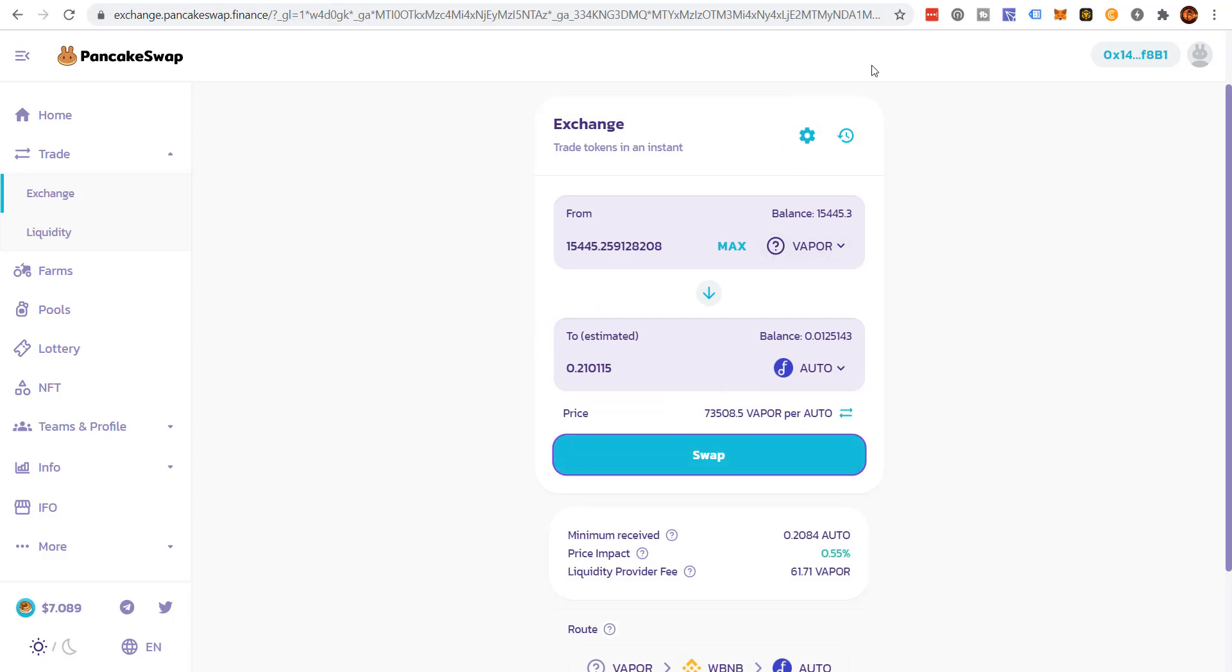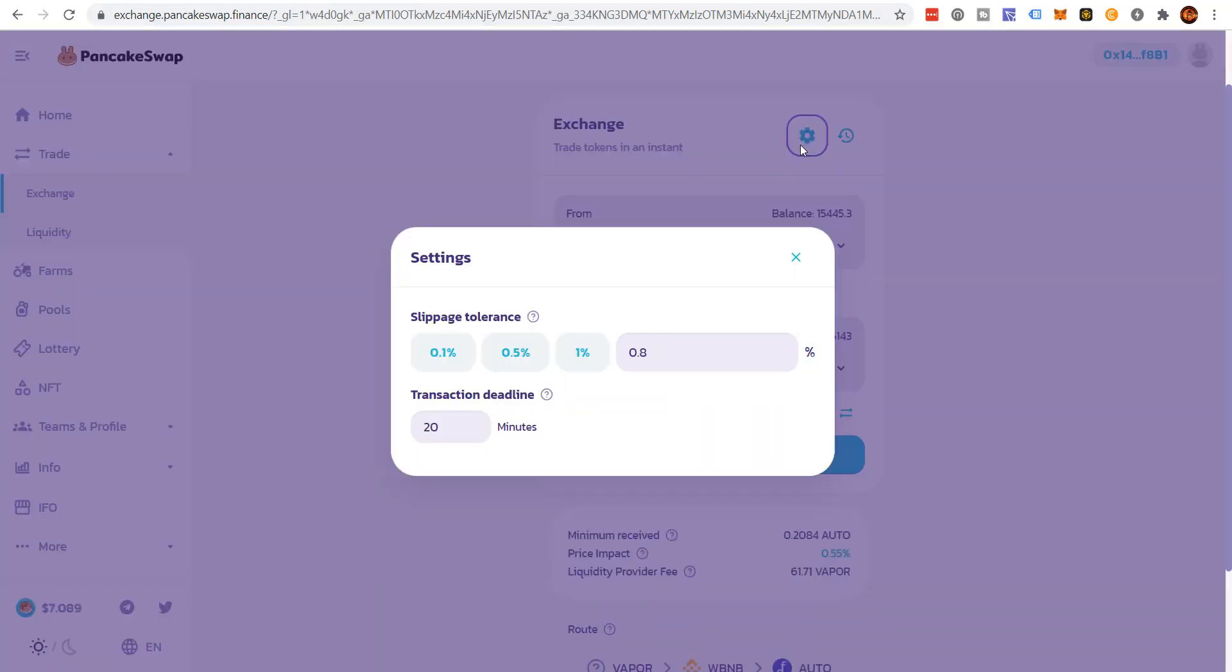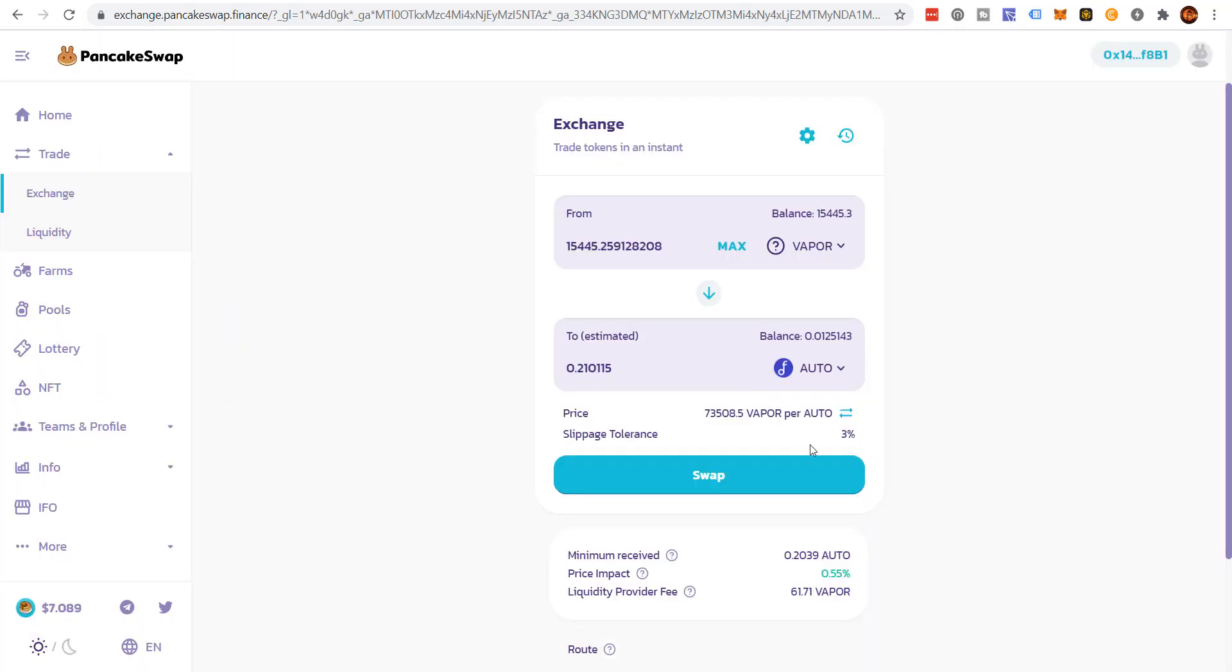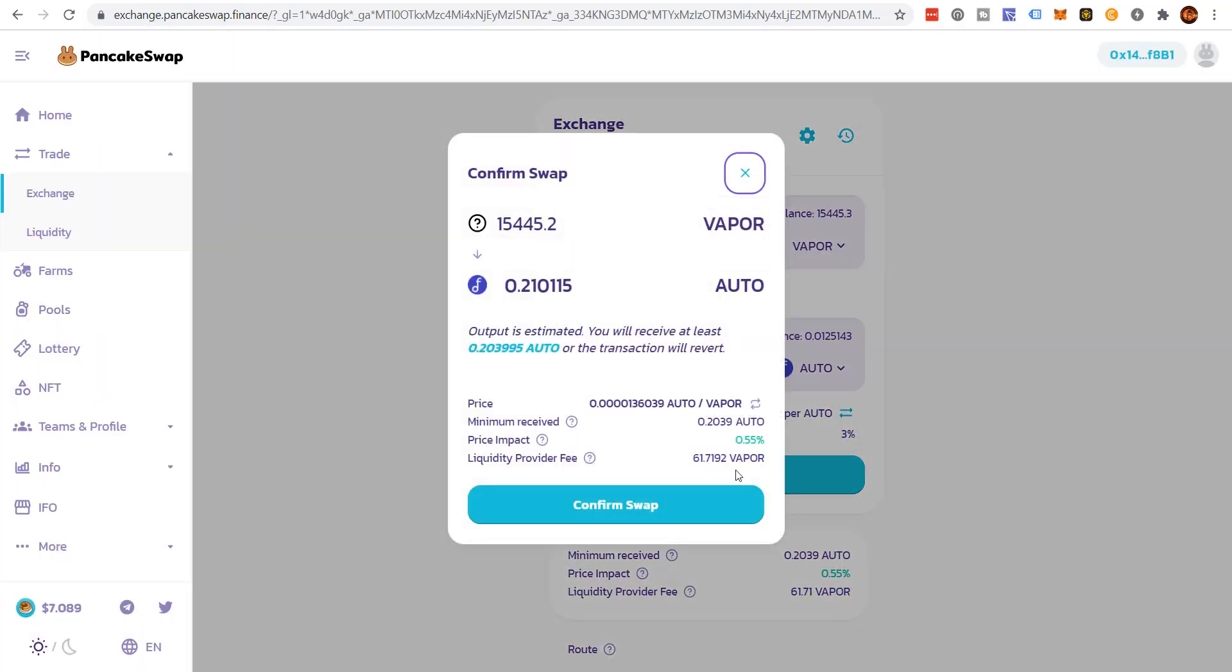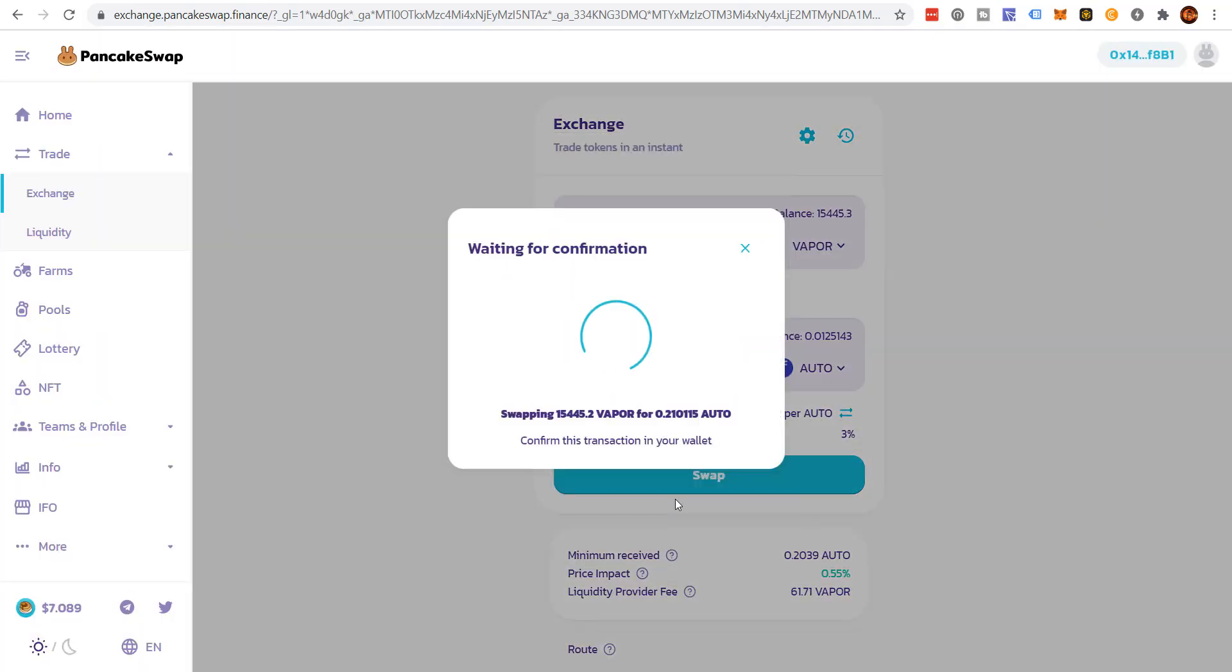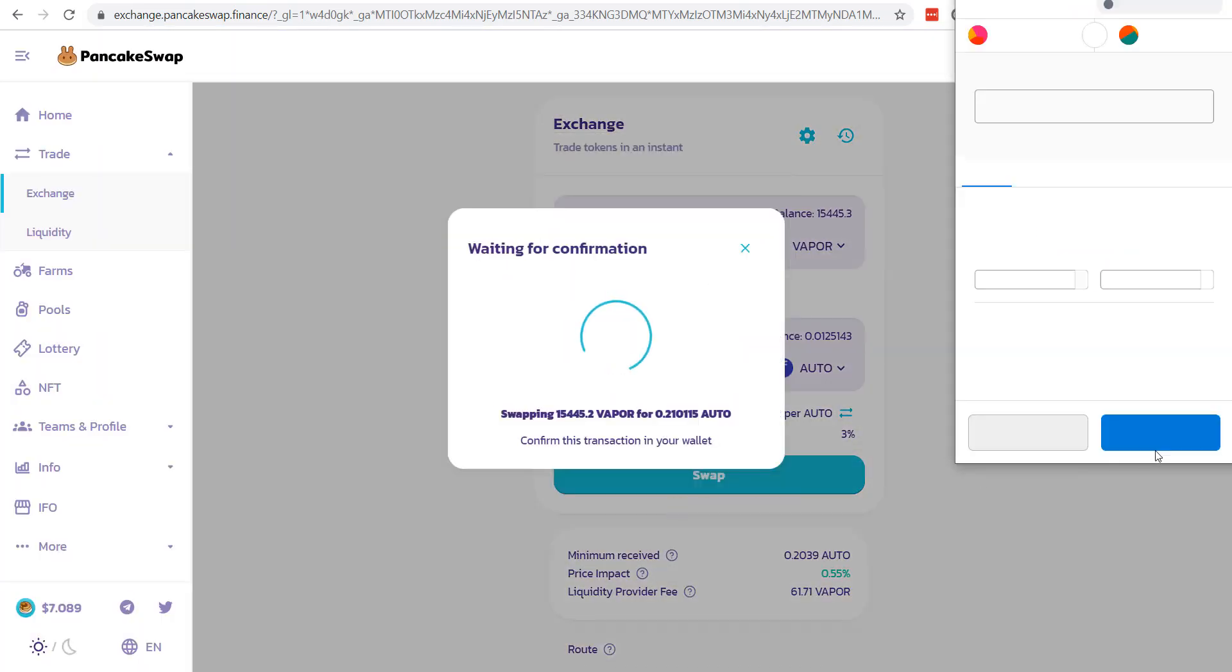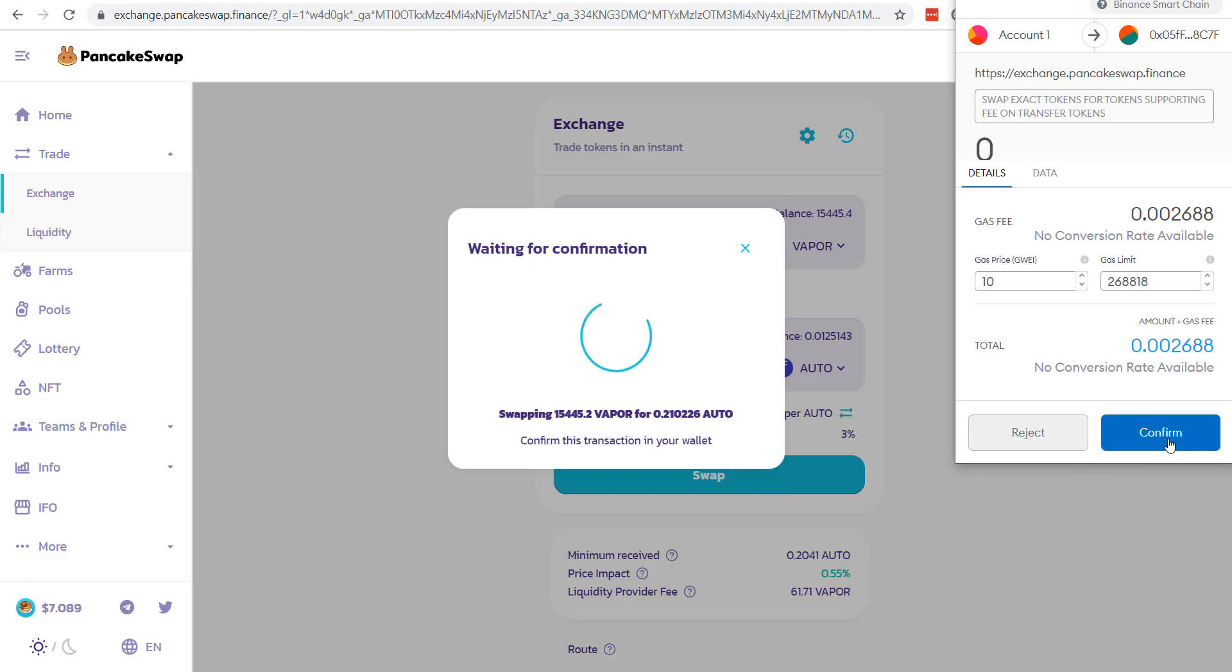If you get that error, you just got to increase slippage. And I did know that about Vapor as a deflationary token. Sign confirm.